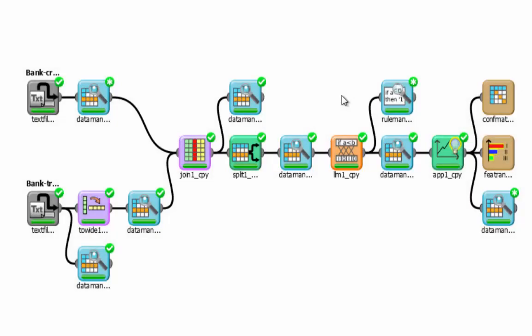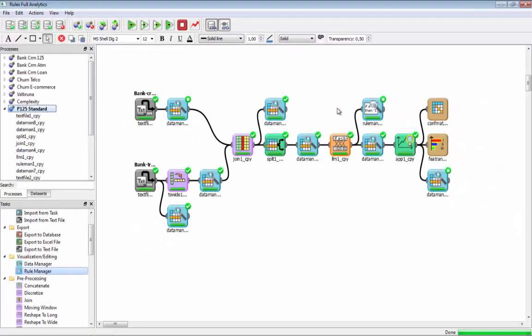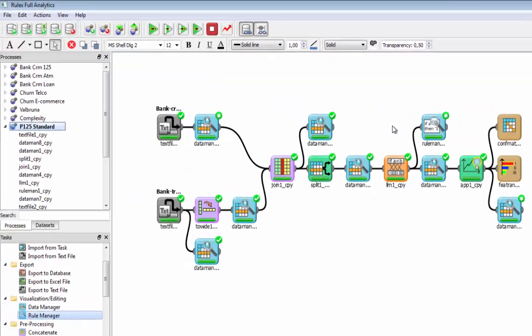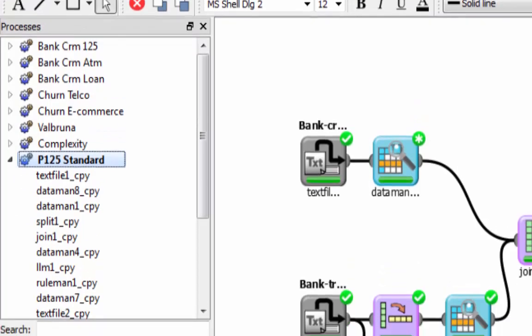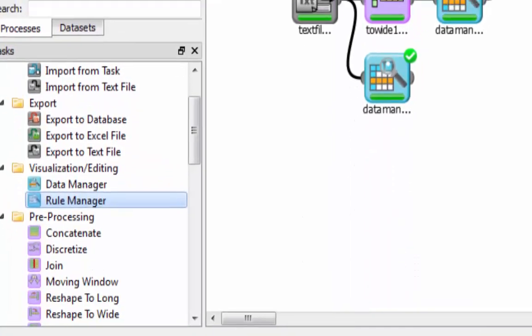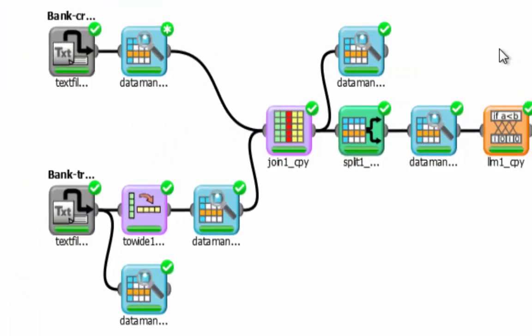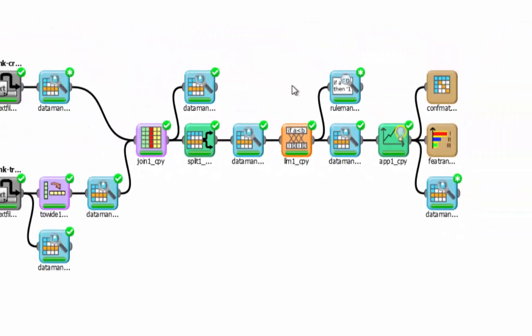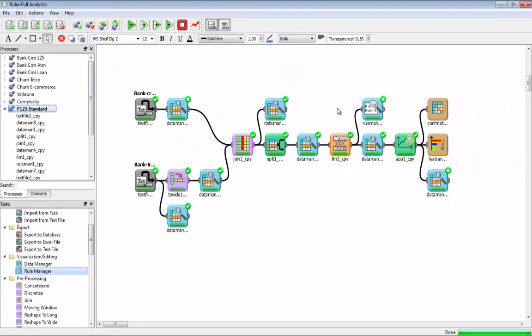Hi, this is a typical RULEX process. In this case we want to analyze data that come from banks and the idea is finding explicit models in order to understand why and who are the people that buy one particular financial product called P125.